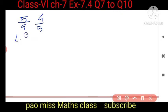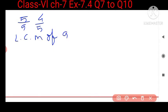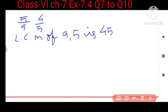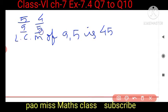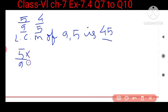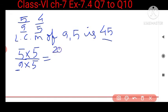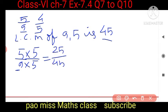We find the LCM of 9 and 5, which is 45. Now convert each denominator to 45. For 5 upon 9, multiply both numerator and denominator by 5, giving 25 upon 45.